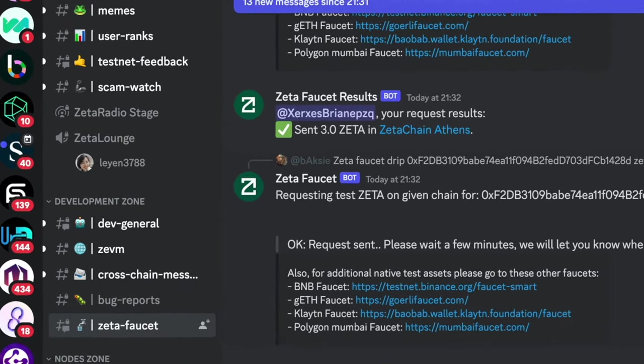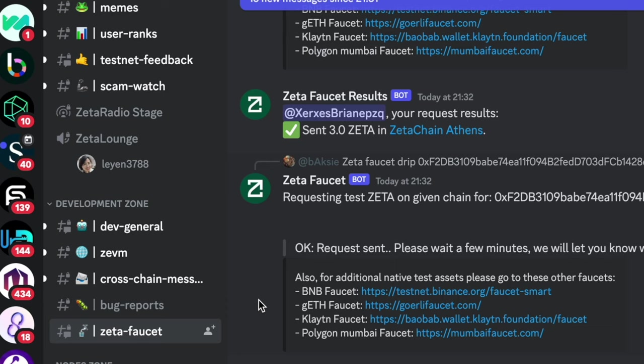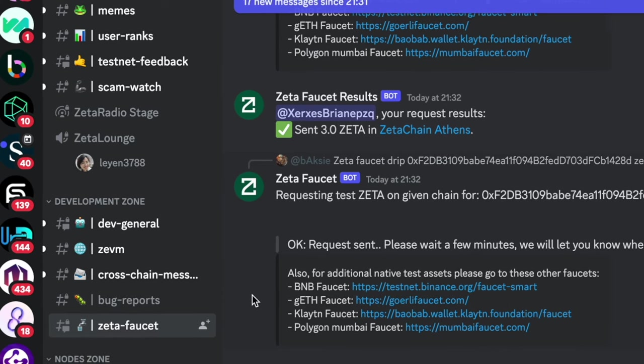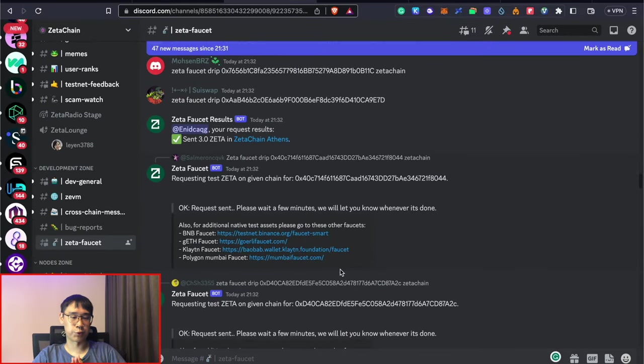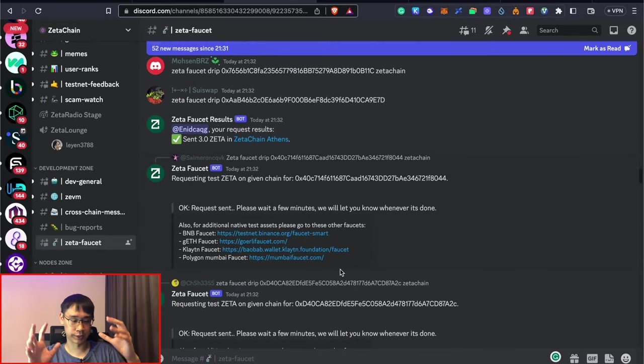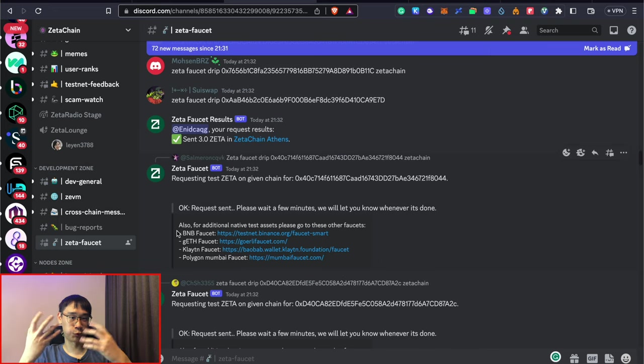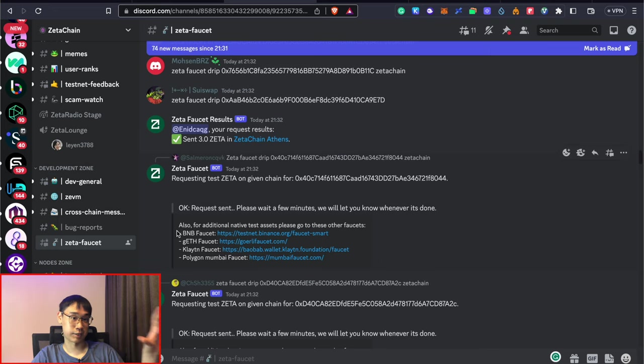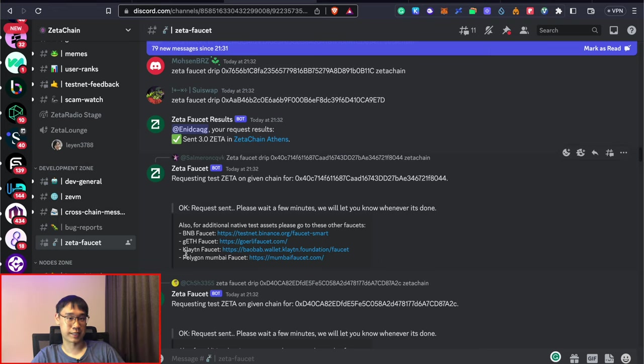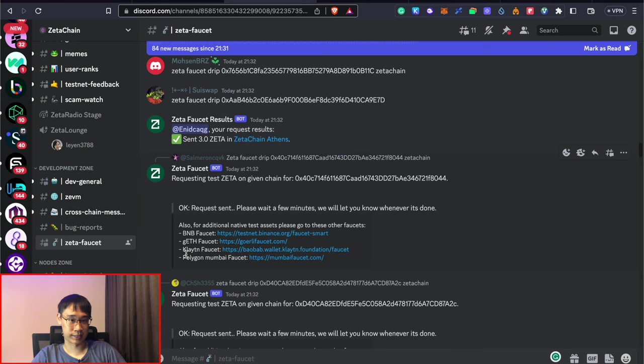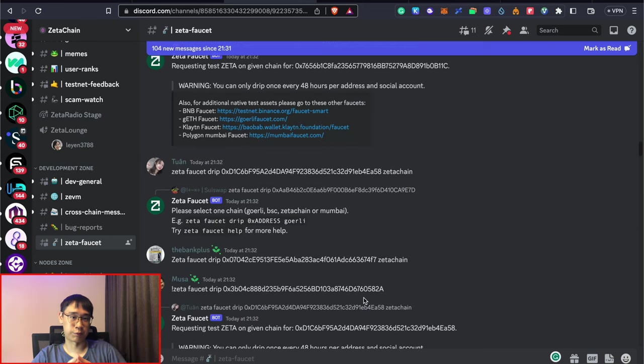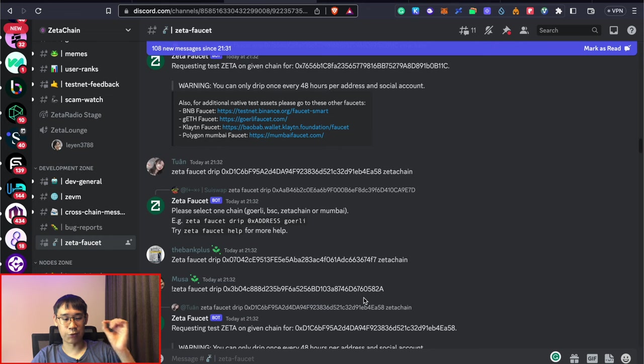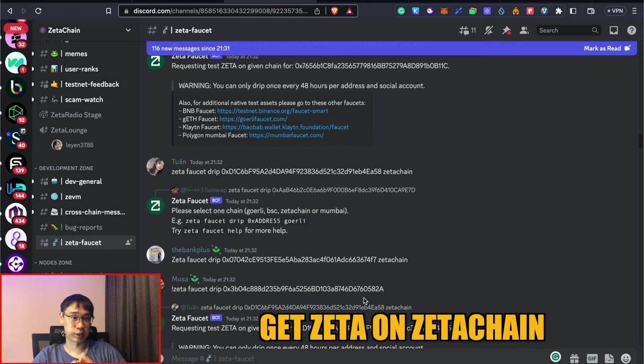This is by going to the Zeta faucet channel on Zeta Chain's Discord. There are a few different networks where you can receive Zeta using this faucet, which will be the three main ones that we have on the Zeta Chain website, as well as both the Kitten testnet and Zeta Chain's very own testnet. The very first time that you are requesting assets from this faucet, I would highly recommend that you get your Zeta tokens on the Zeta Chain network.